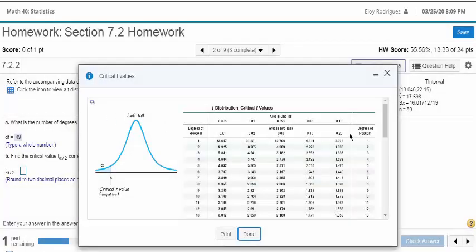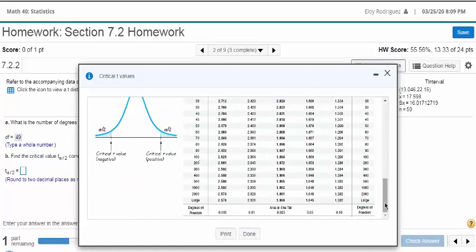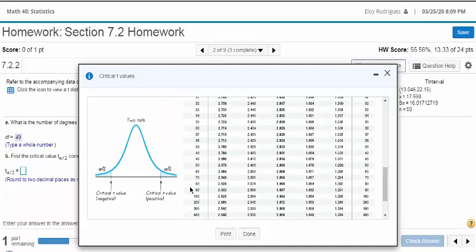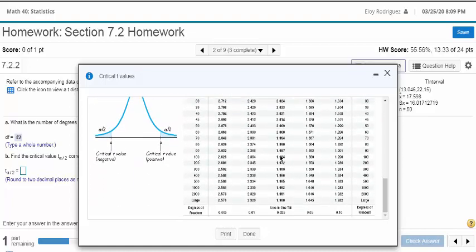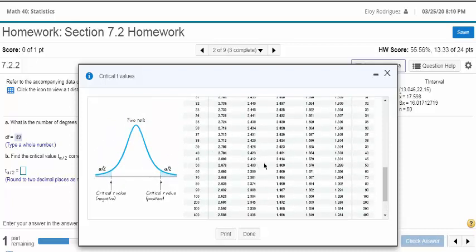So at a 95% confidence interval, alpha is 0.05, and half of that is 0.025. This is how much area would be in this tail: 0.025, and degrees of freedom was 49. The table doesn't go exactly to 49. It's pretty close — at 50 it's 2.009, and at 45 it's 2.014.